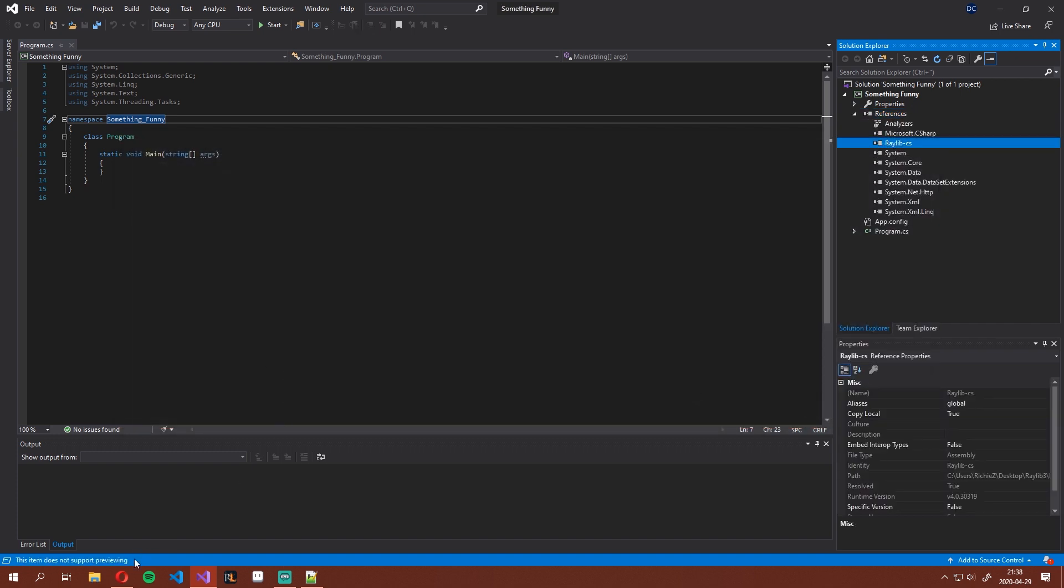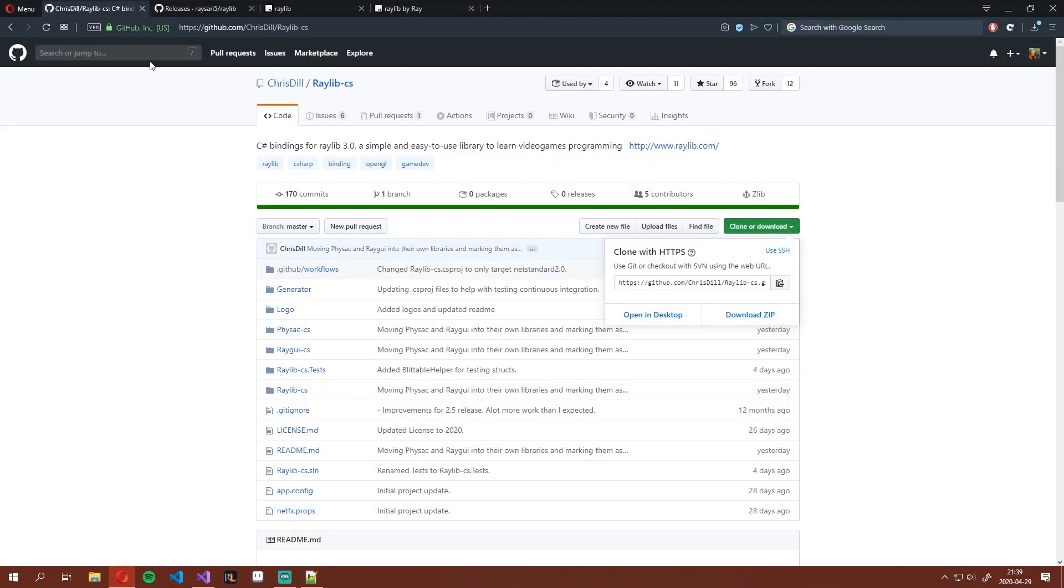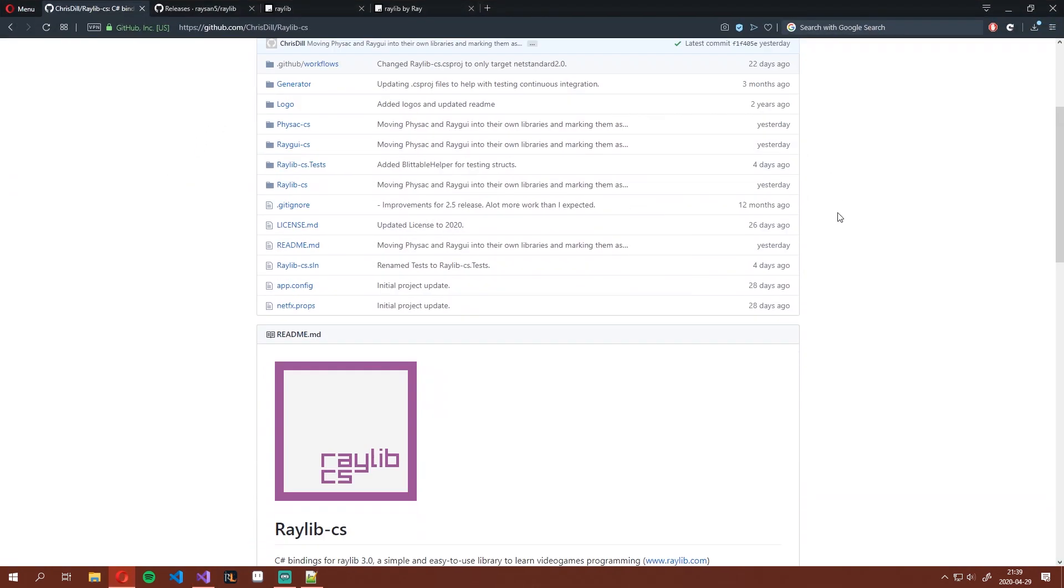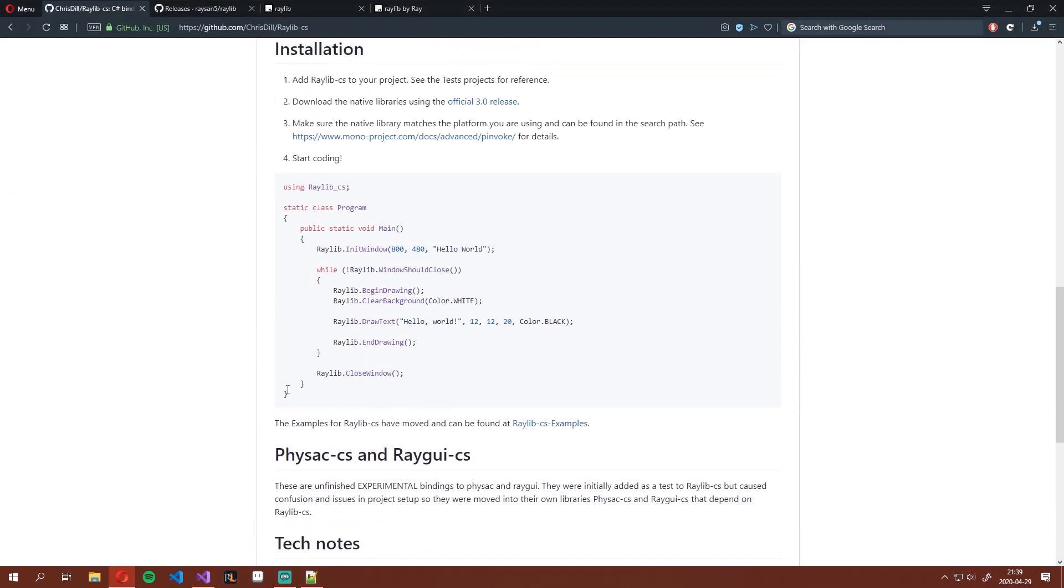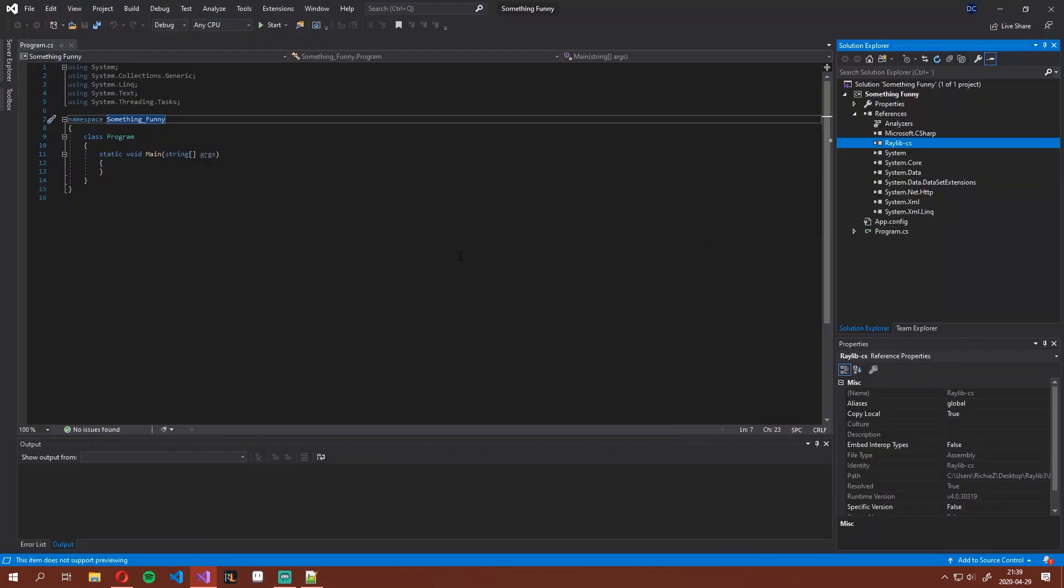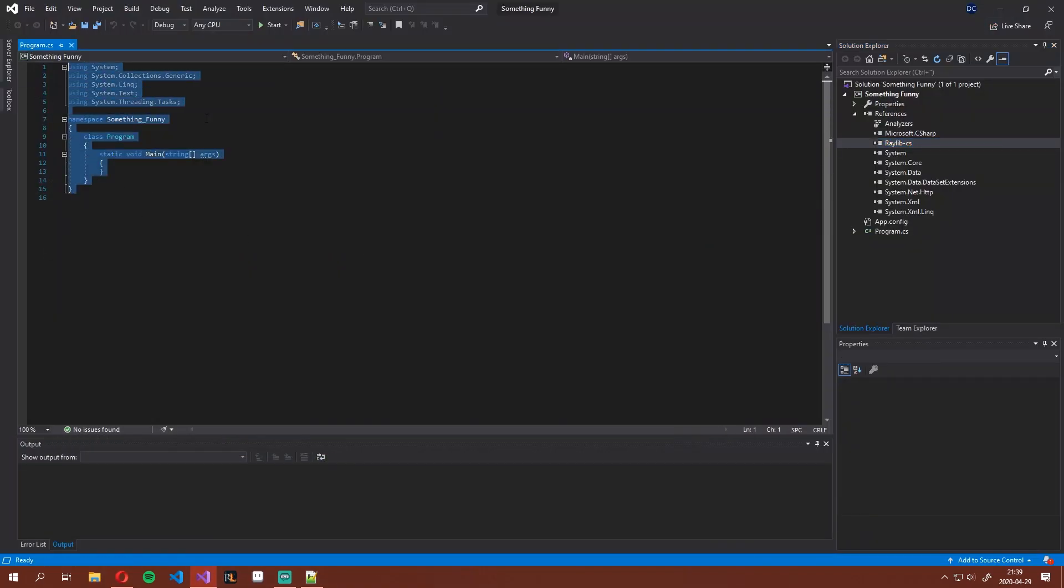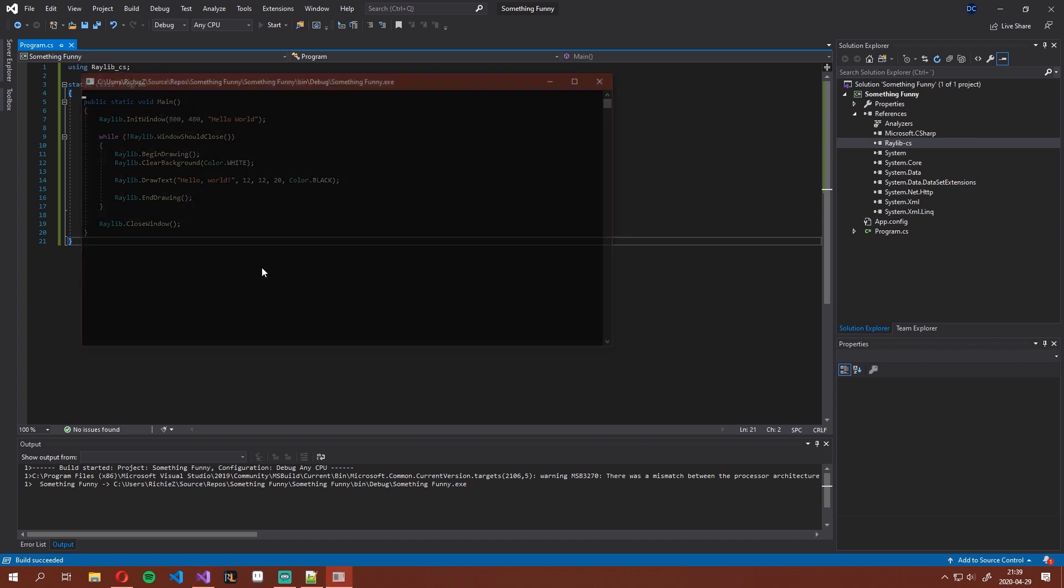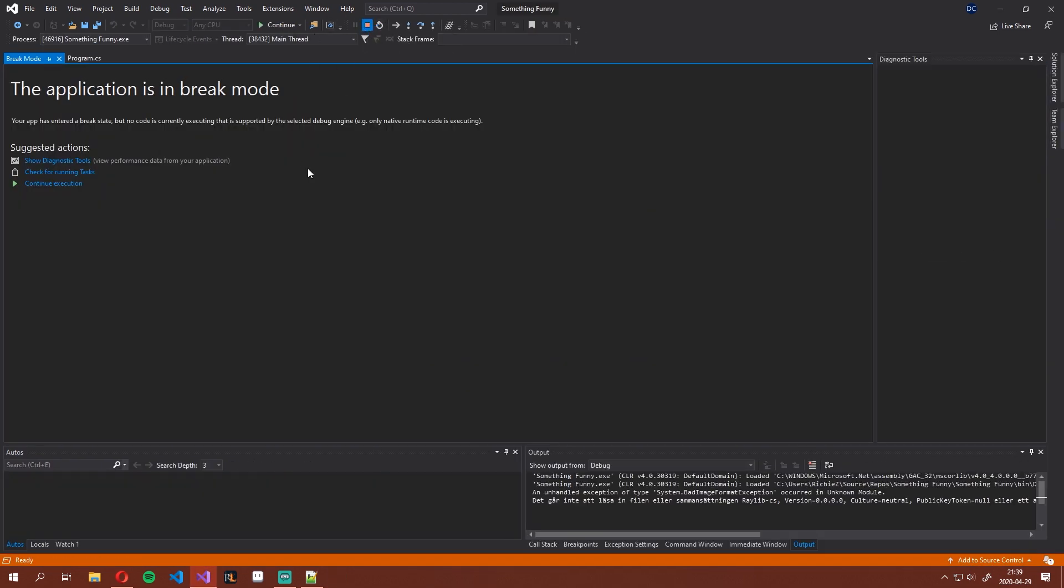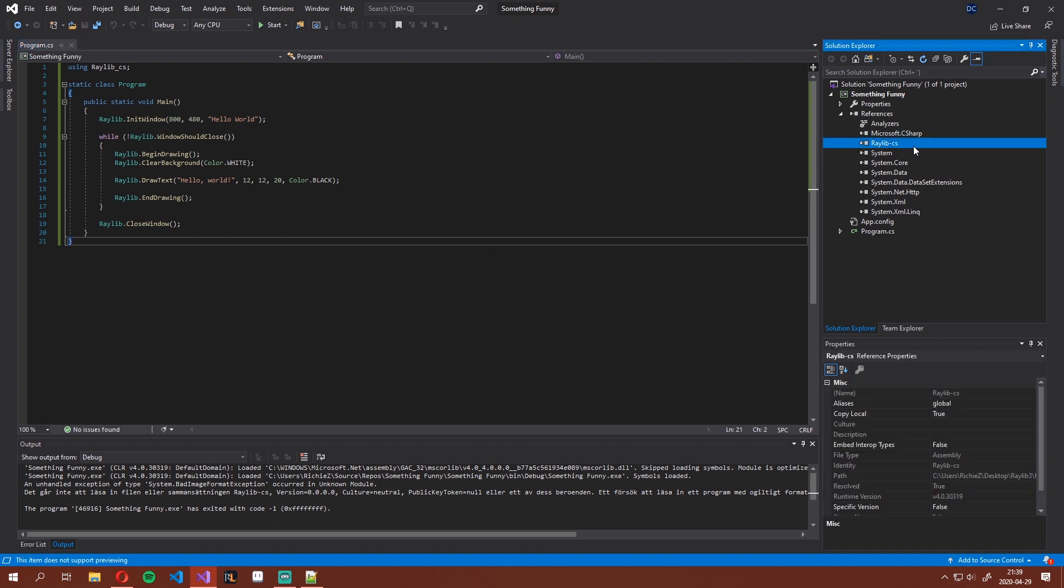Now, head back to the bindings page on GitHub and copy paste this sample Hello World program that Chris has made for us. Replace everything with that and try to start, and you'll see that this won't work. We have to copy the binaries for Raylib into the output folder of this project because these bindings are trying to load them, but they don't exist there right now.